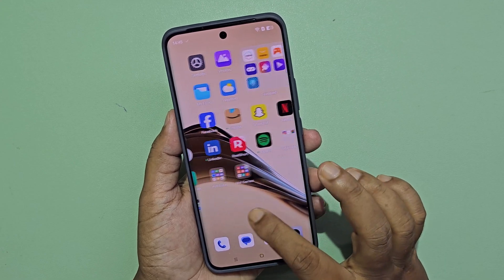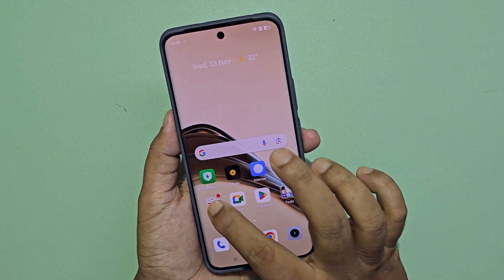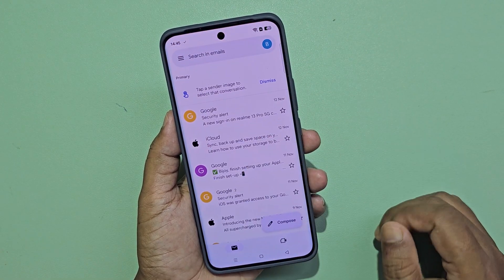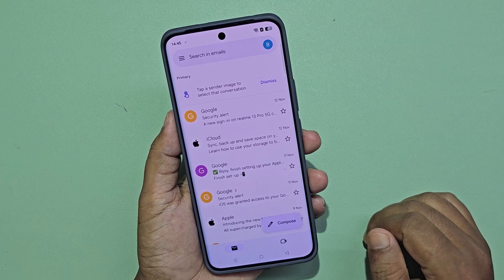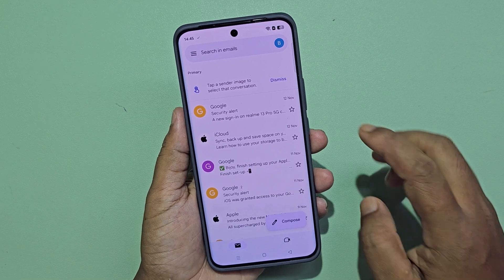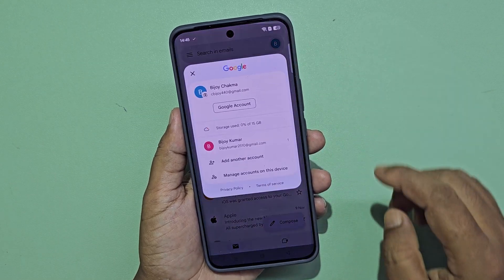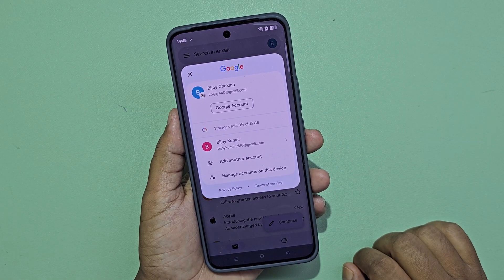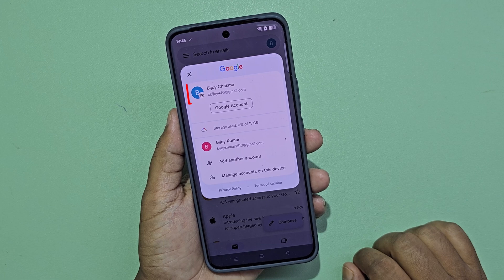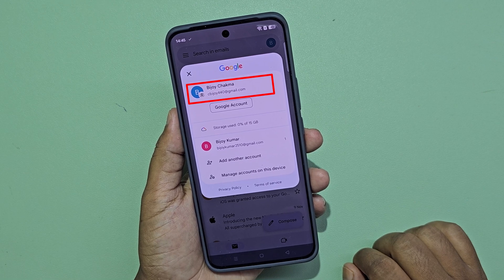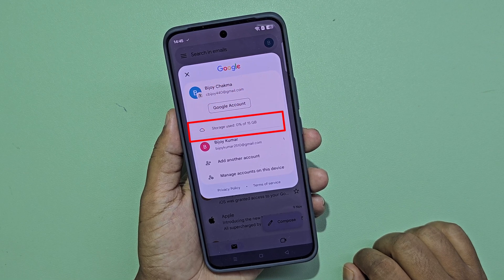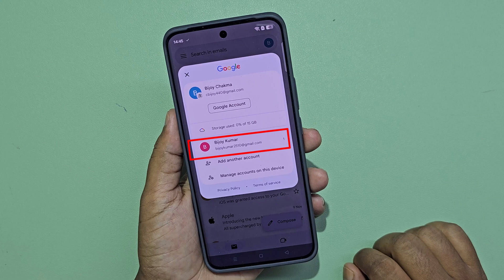Let's see how to transfer contacts from one Gmail to another Gmail on mobile. I have two Gmail accounts on my mobile, and I want to transfer my contact numbers from one Gmail account to another Gmail account.